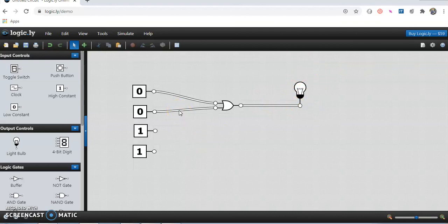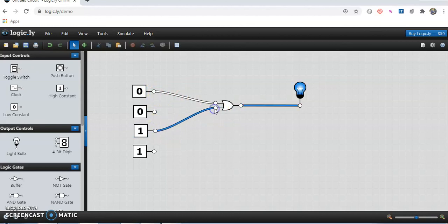We will check the next possibility of input, that is 0, 1. The first input is 0 and the other input is 1. I will connect a wire from here. When the input possibility is 0, 1 for the OR gate, the output is 1 — the light is glowing. So the output for the 0, 1 combination for OR gate is 1.